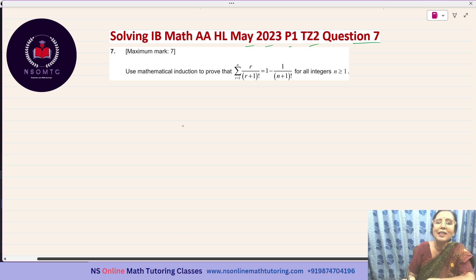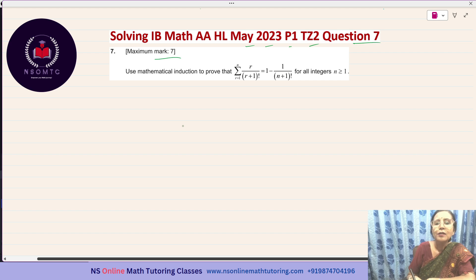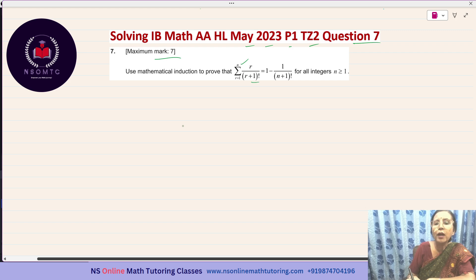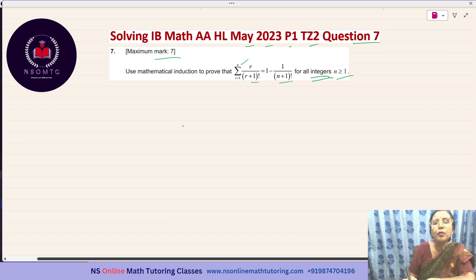Without any further delay, let us start answering question number 7. The maximum mark is 7. Use mathematical induction to prove that sigma r equals 1 to n of r over (r+1)! equals 1 minus 1 over (n+1)! for all integers n greater than or equal to 1.